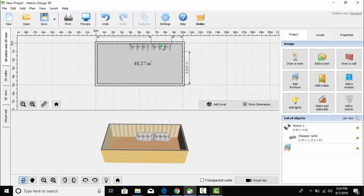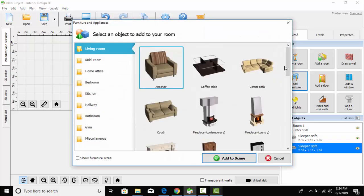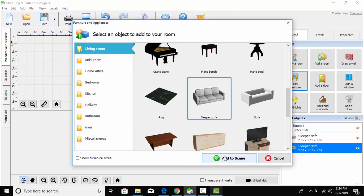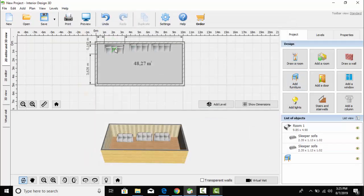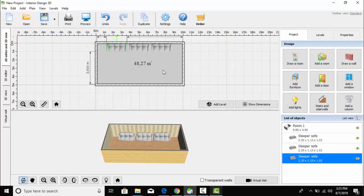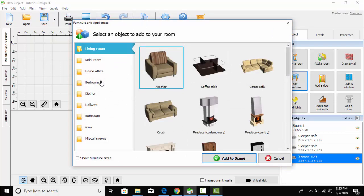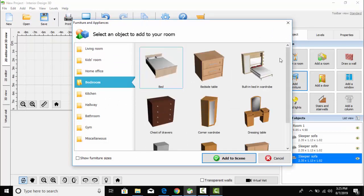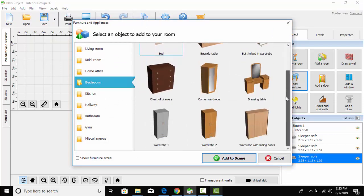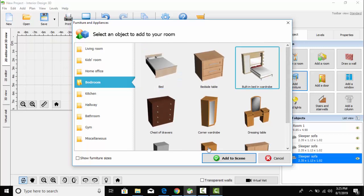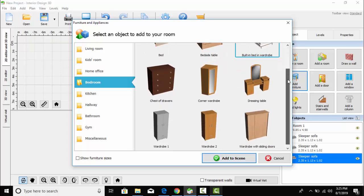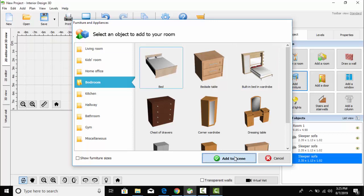Let's place it over here. One more sofa set I am going to select and add to the scene and place it over here. After that, from the bedroom section, I am going to select a bed — a single bed. Let's select this one and add it to the scene.